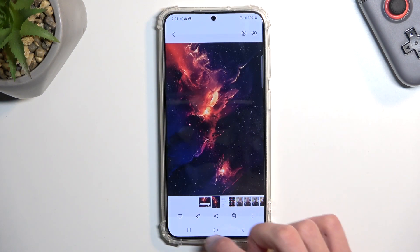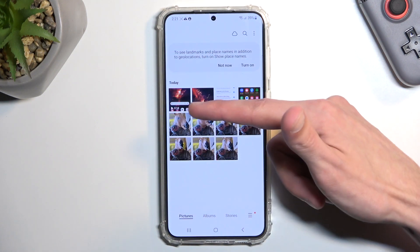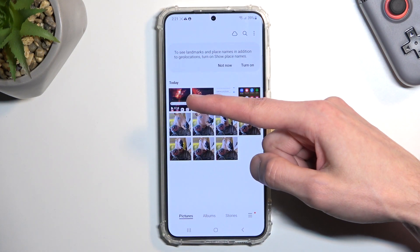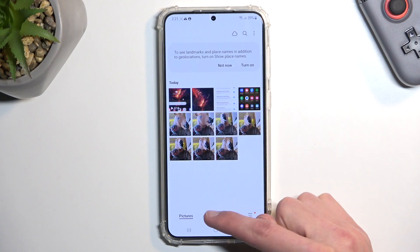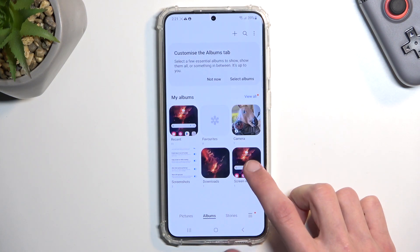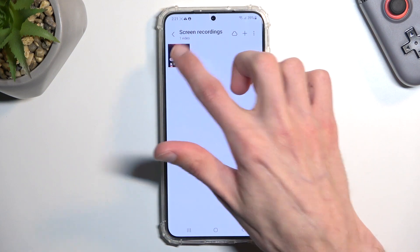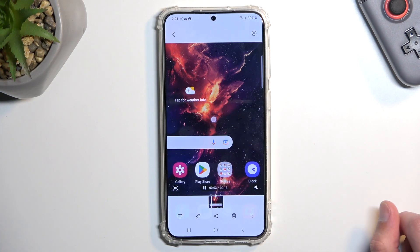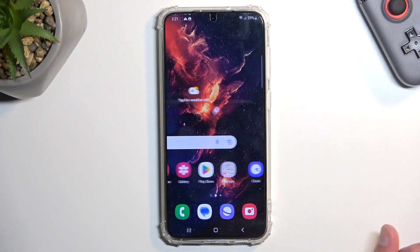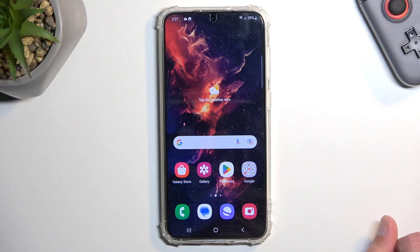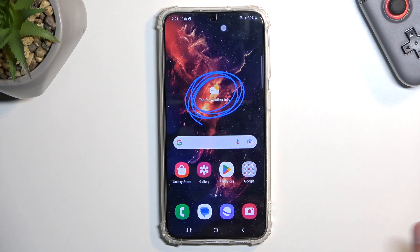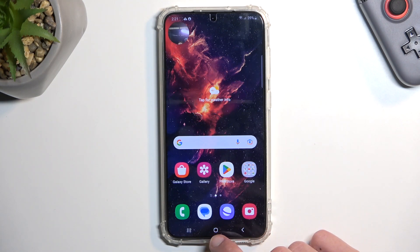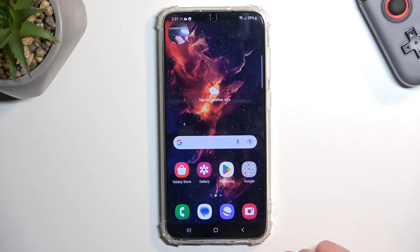Now that I stopped the screen recording, it automatically gets saved to the gallery application. You can see it right here as the newest one, or if you navigate to albums you should have a screen recording album like this one, where you will find all the screen recordings you've captured over time. If you found this helpful, don't forget to hit like, subscribe, and thanks for watching.